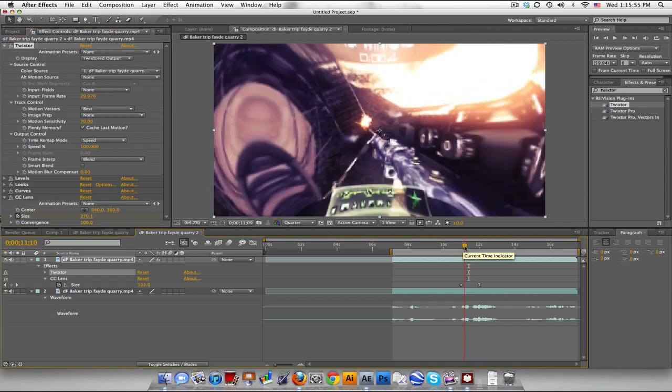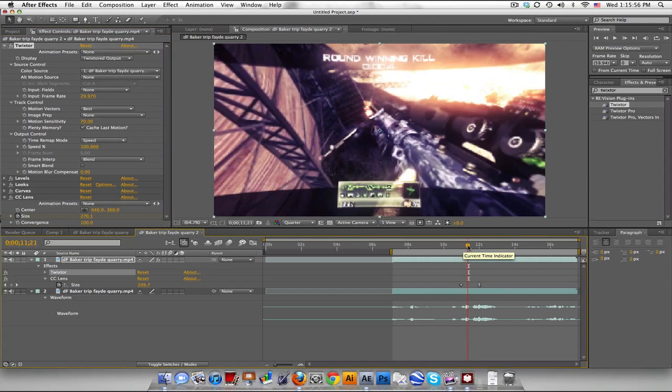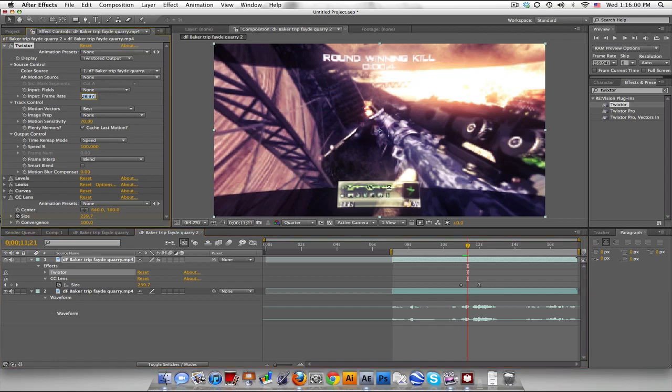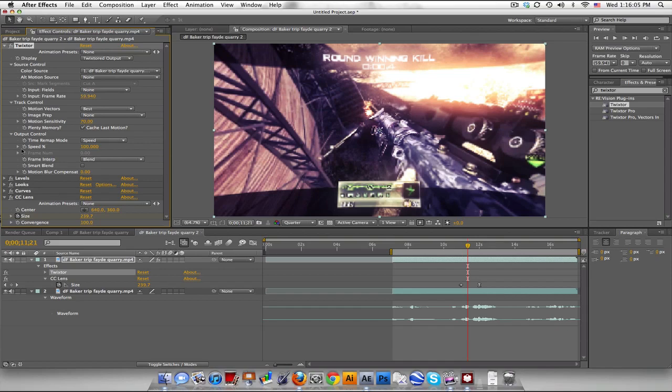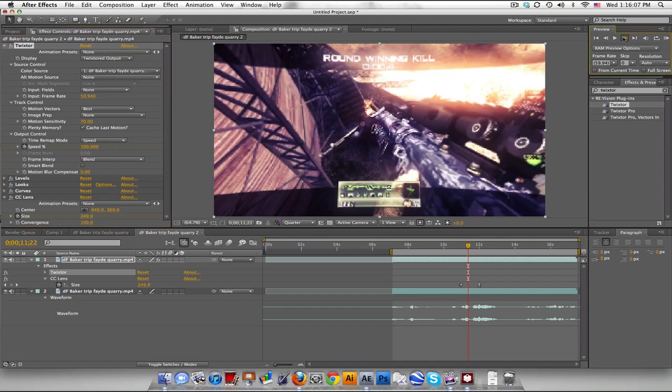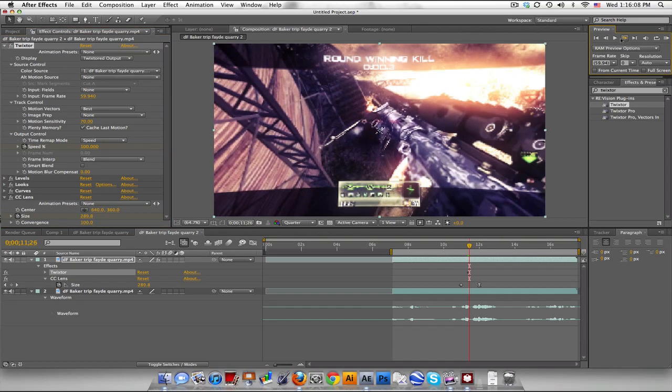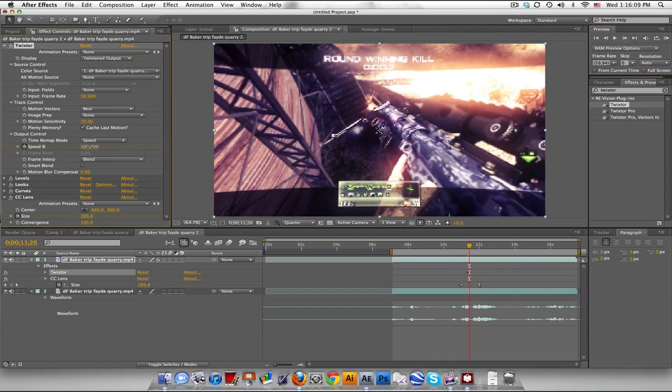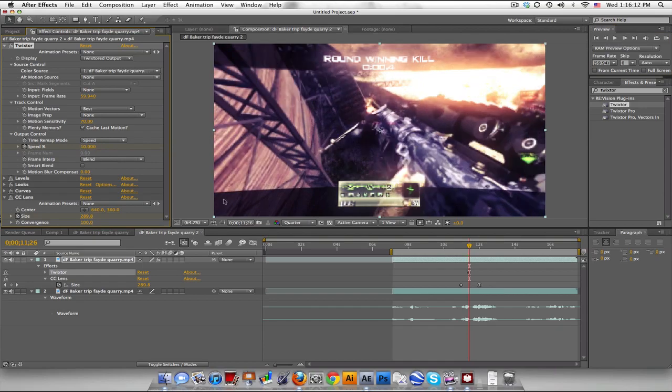So I'm going to go right after he hits it, and make sure your input frame is the same as your clip and your comp, which in this case is 59.94. Keyframe the speed, go forward a few frames, and just set it down. I'm going to set it down to about 10.